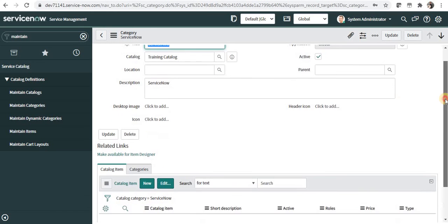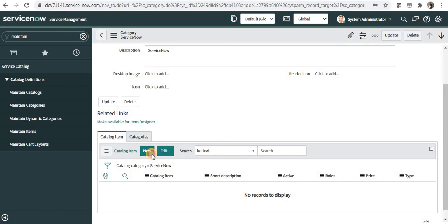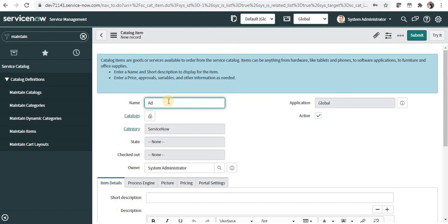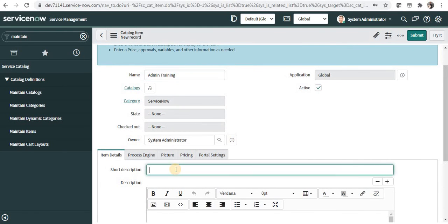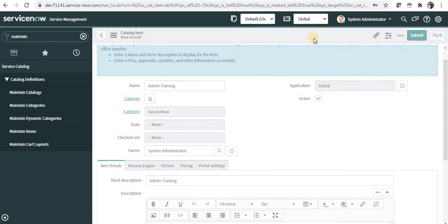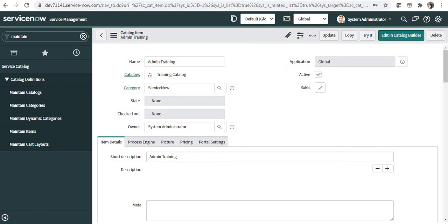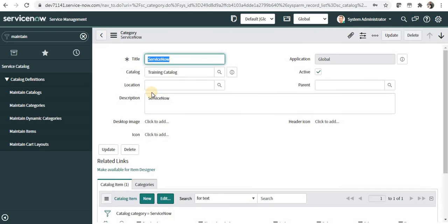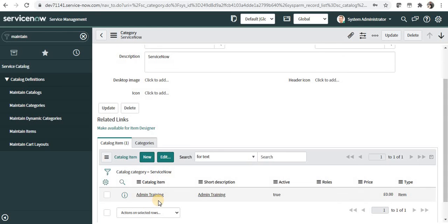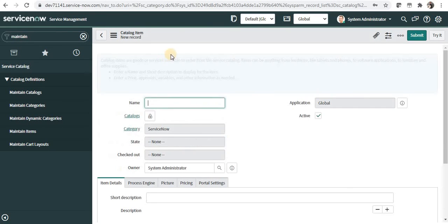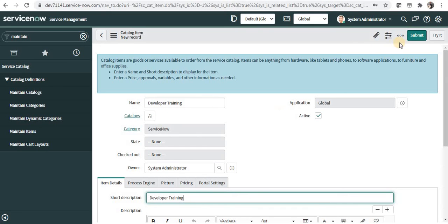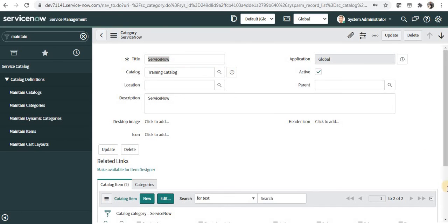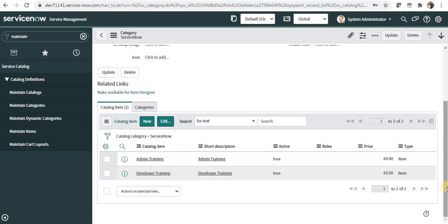I'll click on the ServiceNow category and add a catalog item from here. Clicking New, I'll create a new catalog item called 'Admin Training'. The category is already pre-populated as 'ServiceNow'. I can give a short description and then save it. Going back to the ServiceNow category, I'll create another item called 'Developer Training', paste the short description, and submit. There are now two catalog items created under the ServiceNow category.